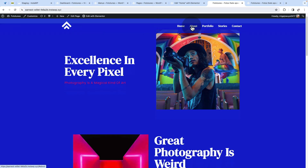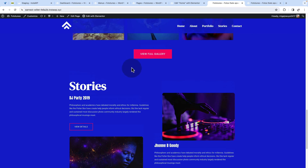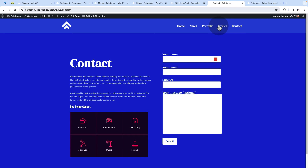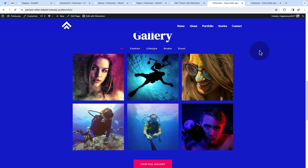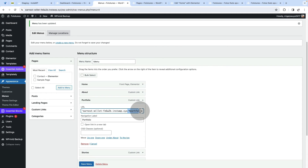Now on the homepage, clicking about, portfolio, or stories works perfectly. Going to the contact page and clicking portfolio now takes you straight to the portfolio section on the homepage. The URL changes exactly as specified under the custom link — for example, ending with '#portfolio'.